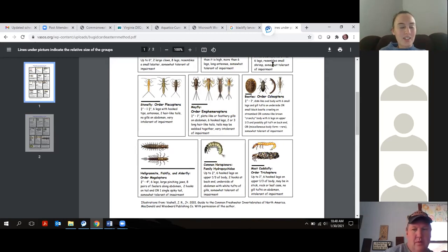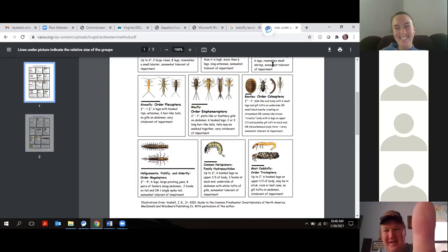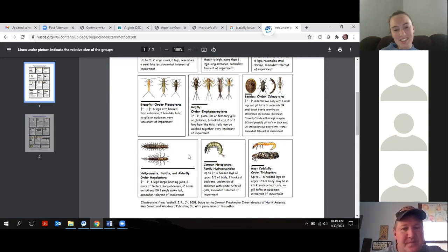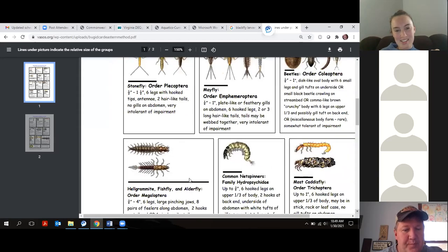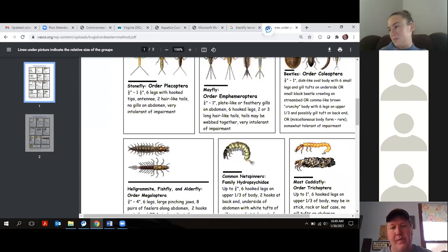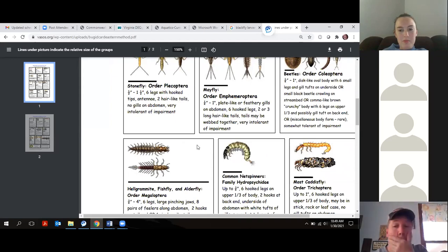Brent asks for tricks to distinguish members of Megaloptera. For the test we're only going to ask for order. If you can tell it's a hellgrammite, some of the most basic characteristics are those huge pinchers and the fluttering gills underneath the sharp spines along the abdomen — those are another telltale sign. I'll ask our biologists for any additional tips and tricks.